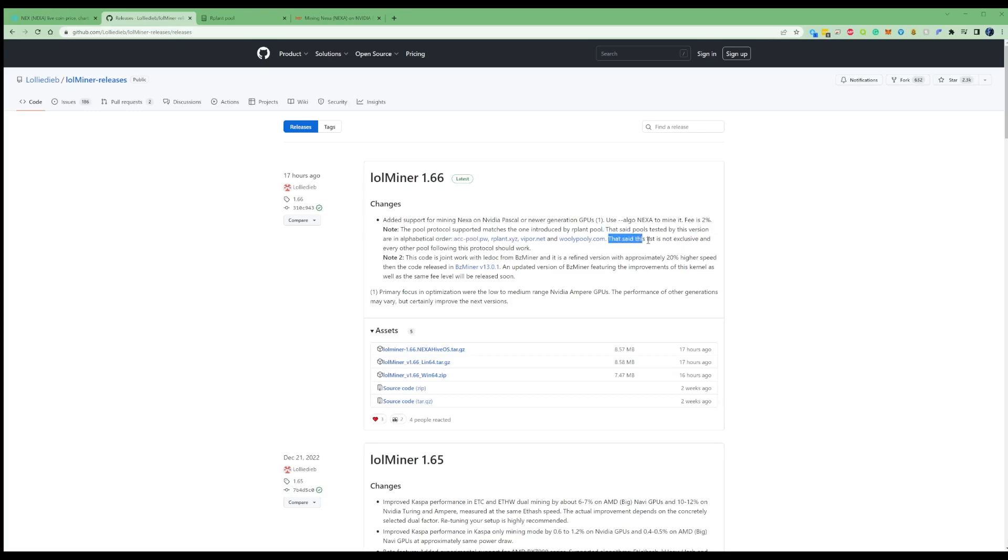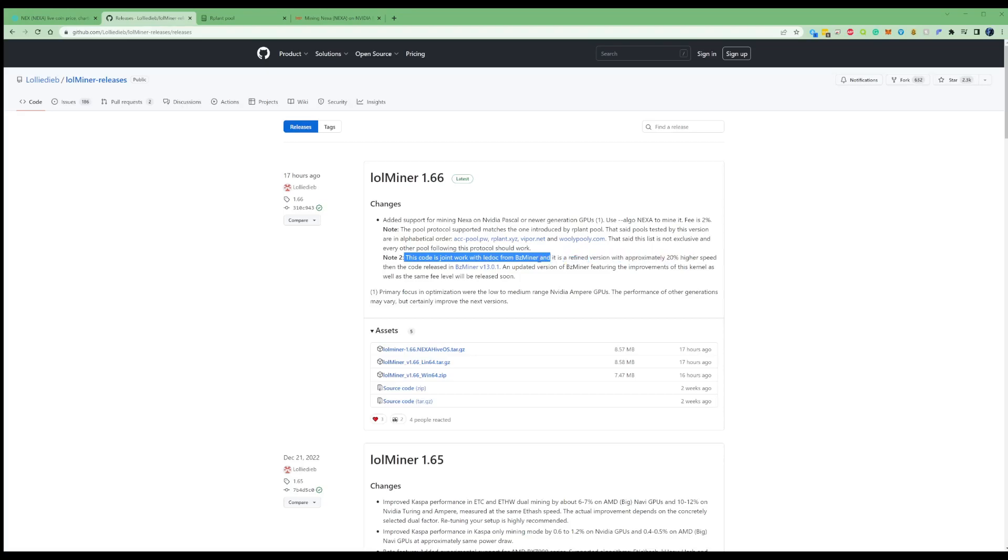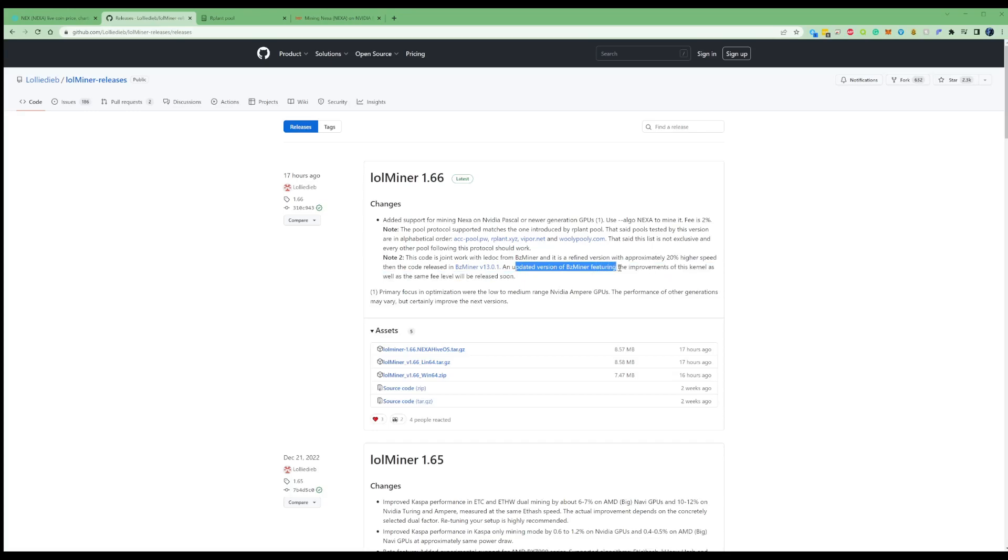That said, this list is not exclusive, every other pool following this protocol should work. Now here's the main part. This code is joint work with LEDOC from BZ Miner, which I did a video on previously. And it is a refined version, which has approximately 20% higher speeds than the code that was released in the BZ Miner V13.0.1. An updated version of BZ Miner featuring the improvement of this kernel, as well as the same fee level, will be released soon as well.